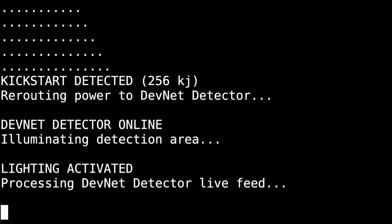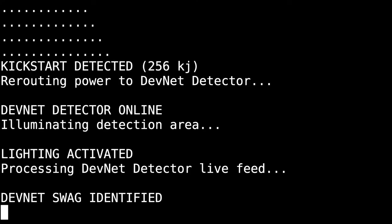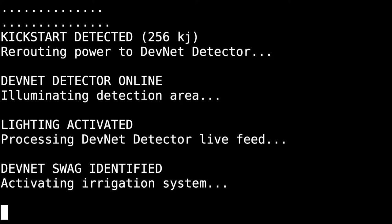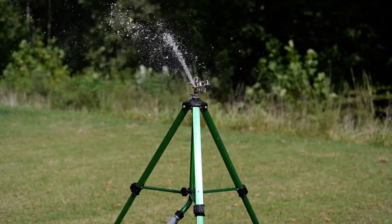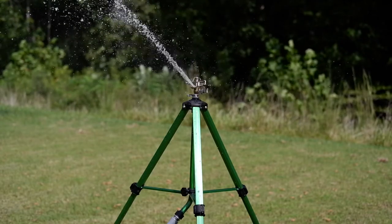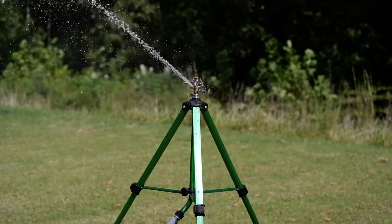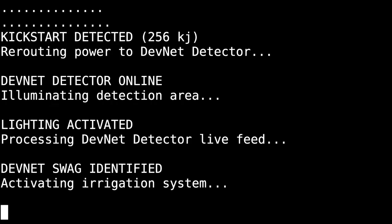Now, technically, I'm not supposed to be here, but I shouldn't trigger any alarms as long as I meet the minimum SWAG threshold. All right, here we go. Scanning. Nailed it. Now, that should trigger the grounds irrigation system, and after all, it's just as important to care for our environment as it is our website.